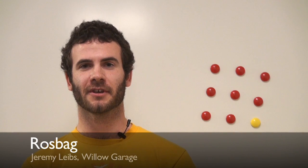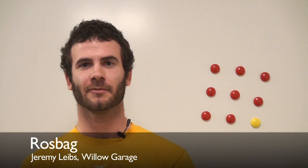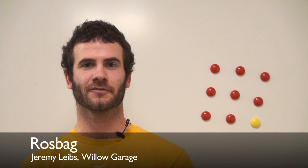Hi, I'm Jeremy Leibs. I'm a software engineer at Willow Garage, and I'm going to talk to you about logging and playback tools for ROS.